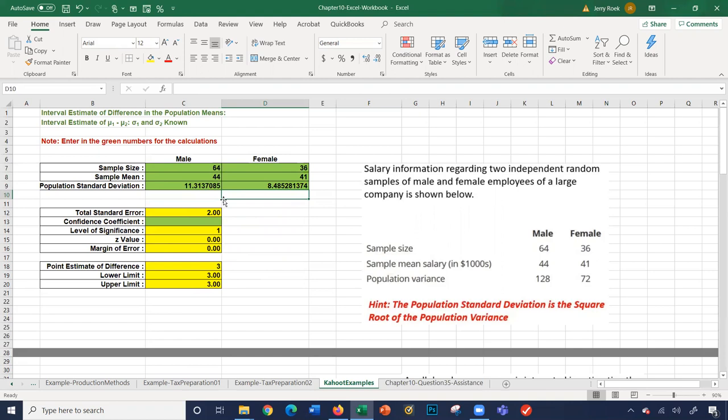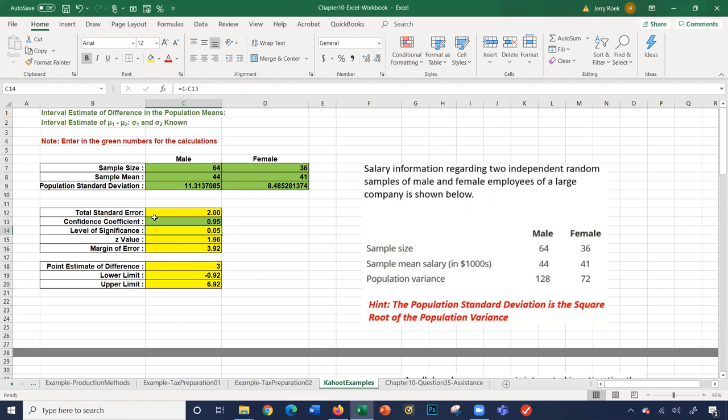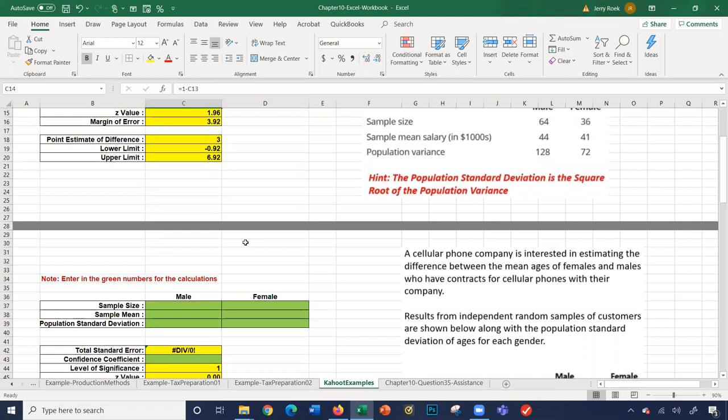Those numbers give us 11.3 and 8.4, which are the population standard deviations. So I need to take a moment to convert them. The confidence coefficient gives us all the calculations by entering the numbers in green.